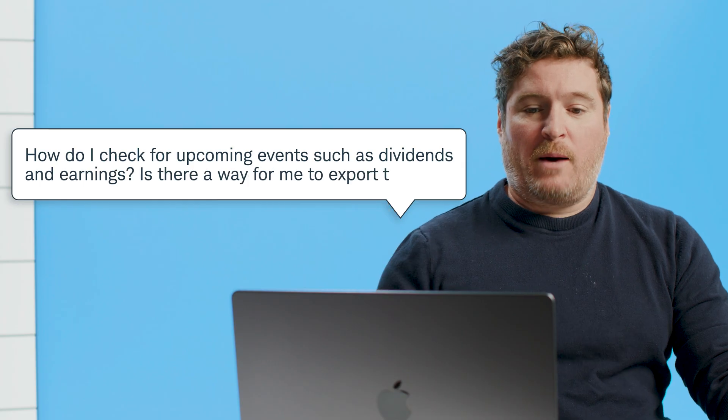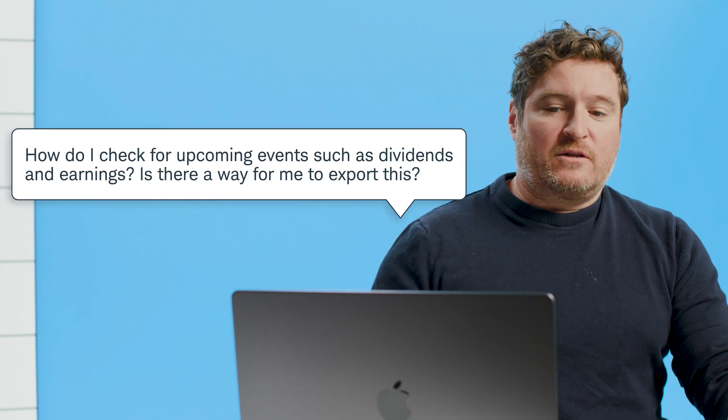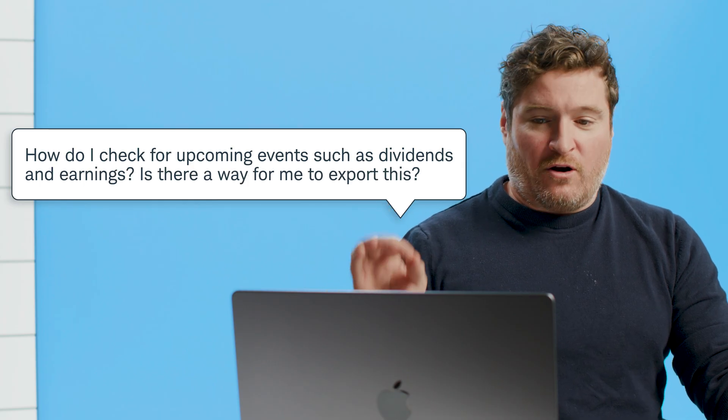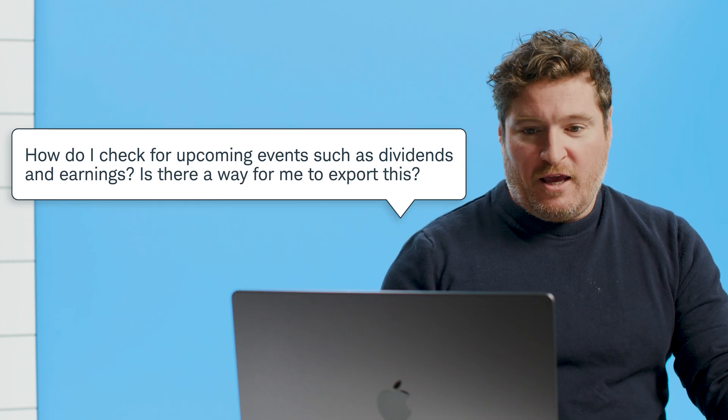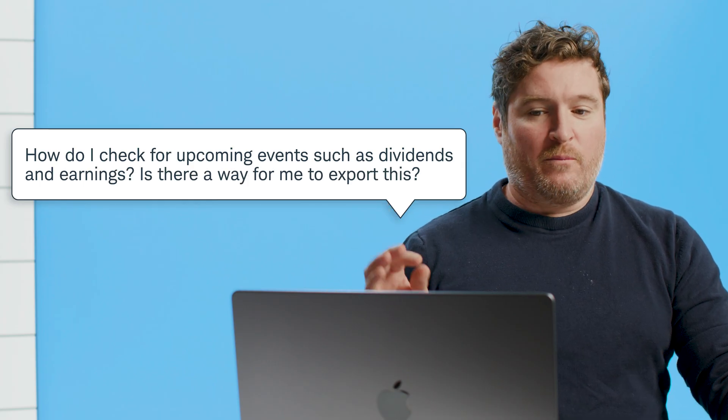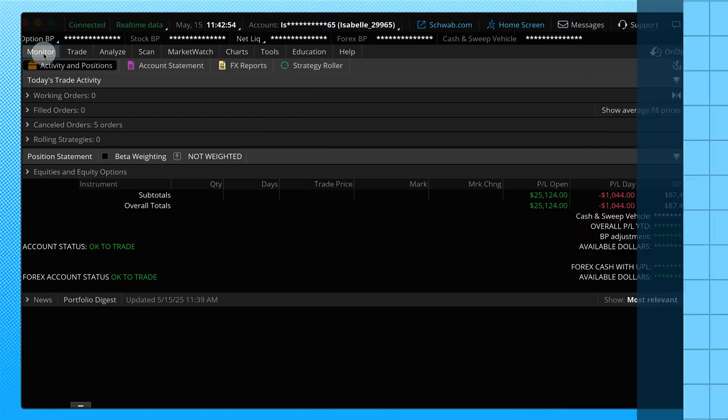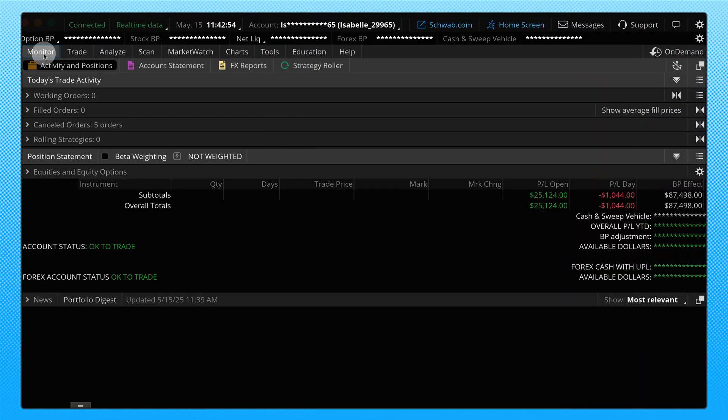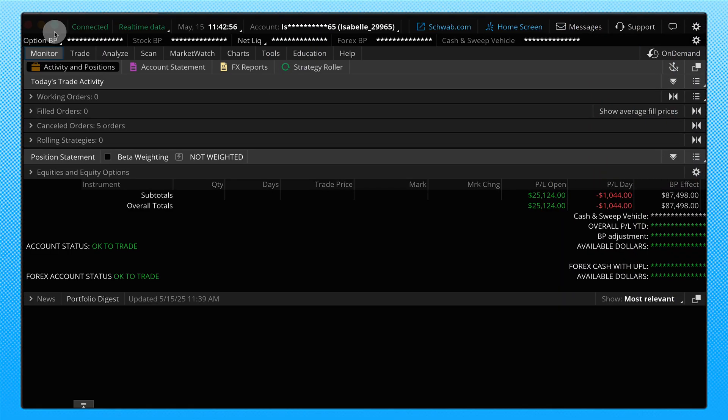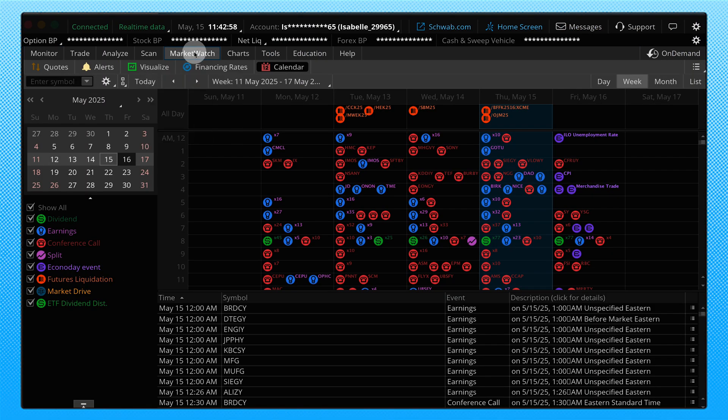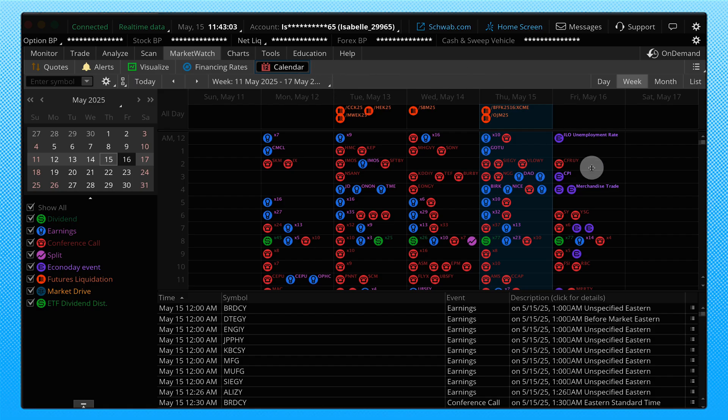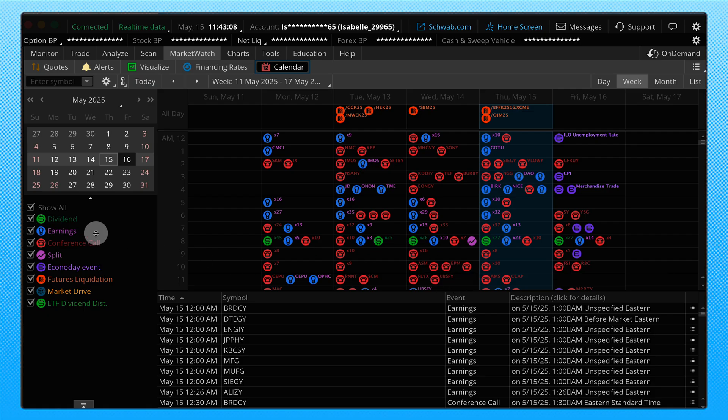Okay. Our next question, how do I check for upcoming events such as dividends and earnings? Is there a way for me to export this? Absolutely. Absolutely capable of doing this in thinkorswim. We're going to go over to the platform. Now we're going to go to the market watch tab and we're going to go to the sub tab for calendar. What you'll notice here is that there's already a large area here displaying a bunch of little icons and you're going to see a key for these icons over here on the left.